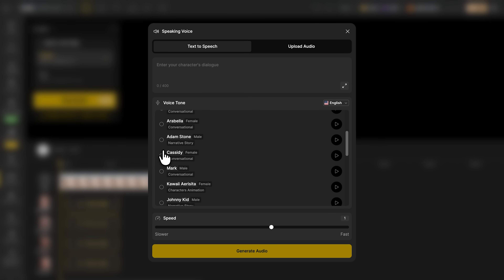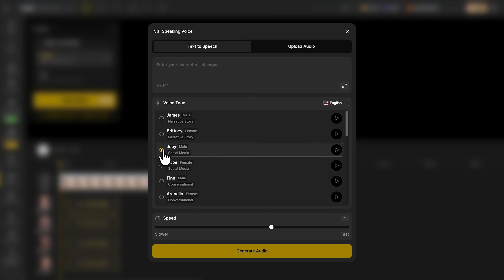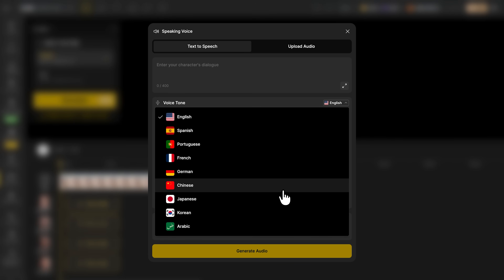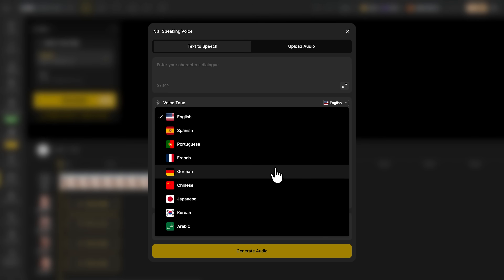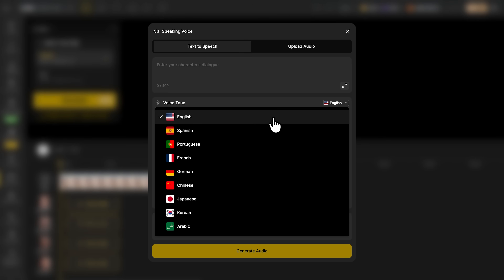Each voice sounds natural, with human rhythm and tone — not robotic. It makes it easy to match the mood of your video. If your project targets an international audience, you can also change the language with a single click. There's a wide selection, so you're never limited to English, which makes it ideal for multilingual or global projects.